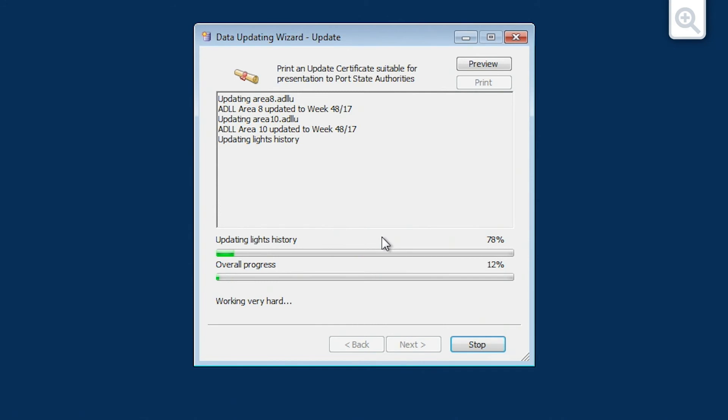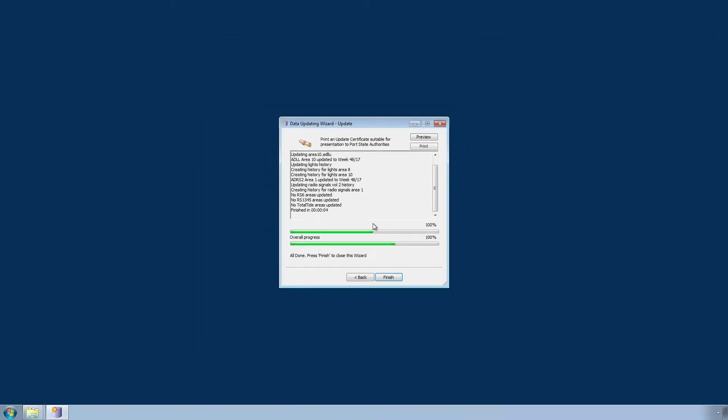The Update Data will now install. Once complete, click Finish to close the Data Updating Wizard.